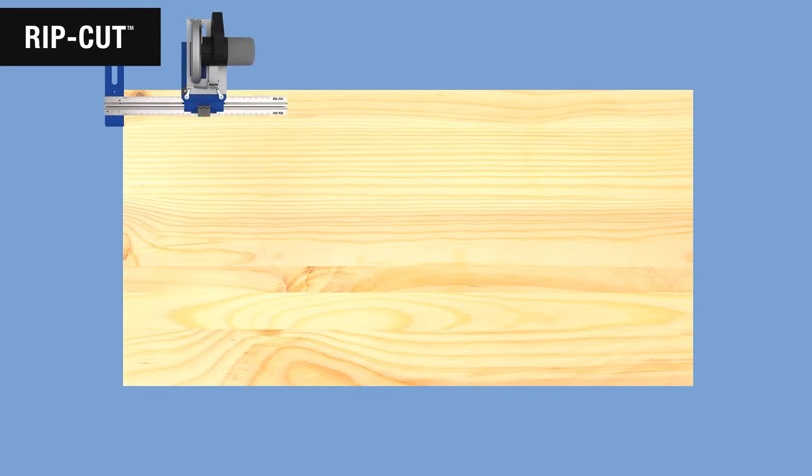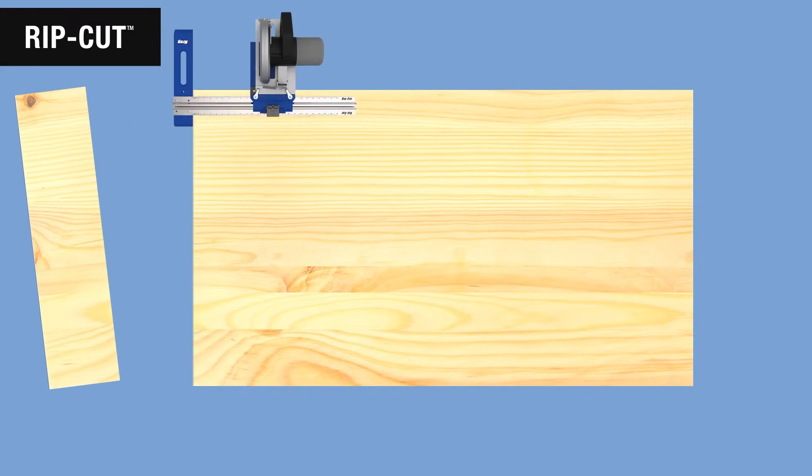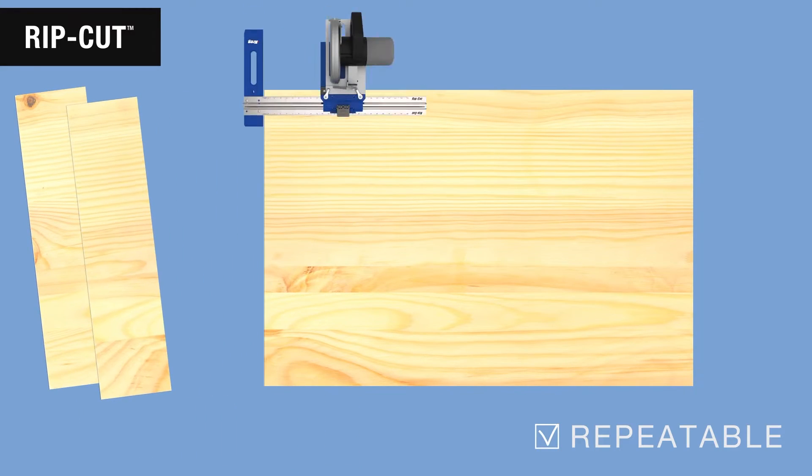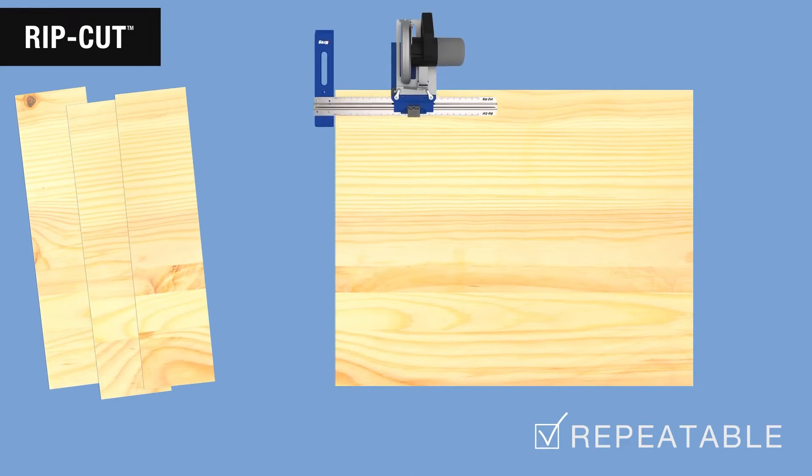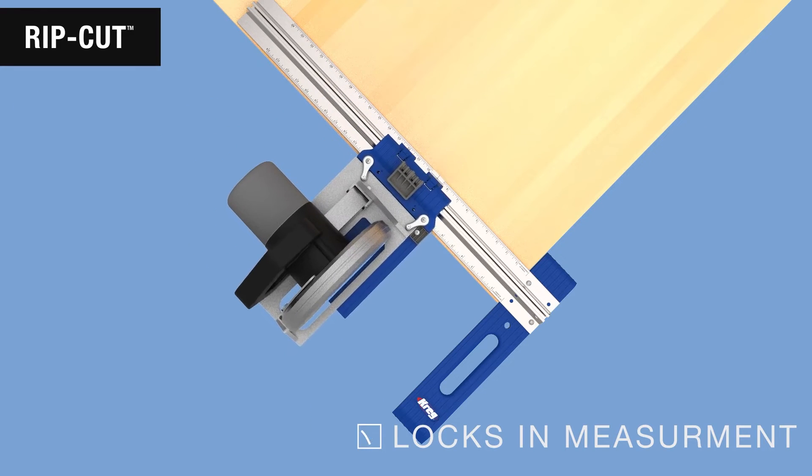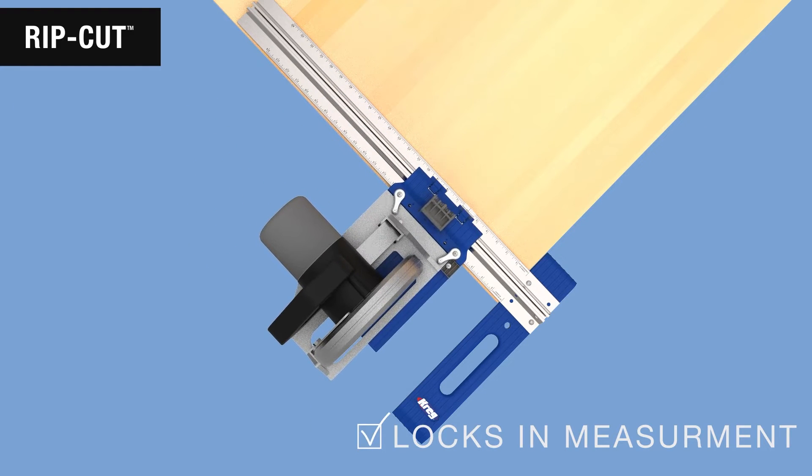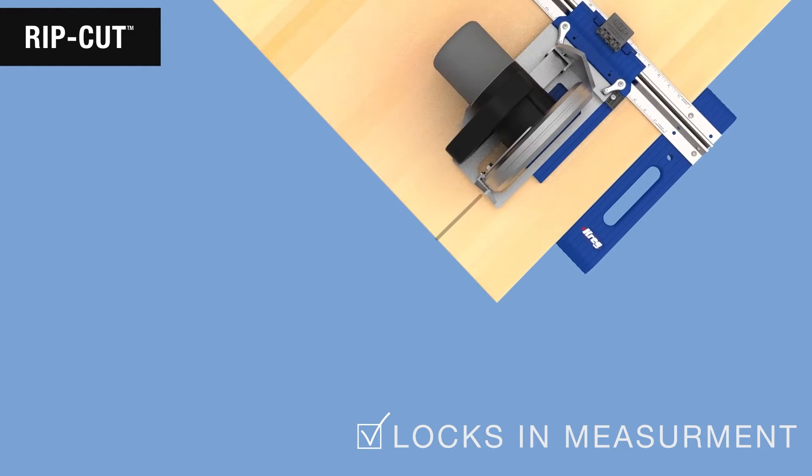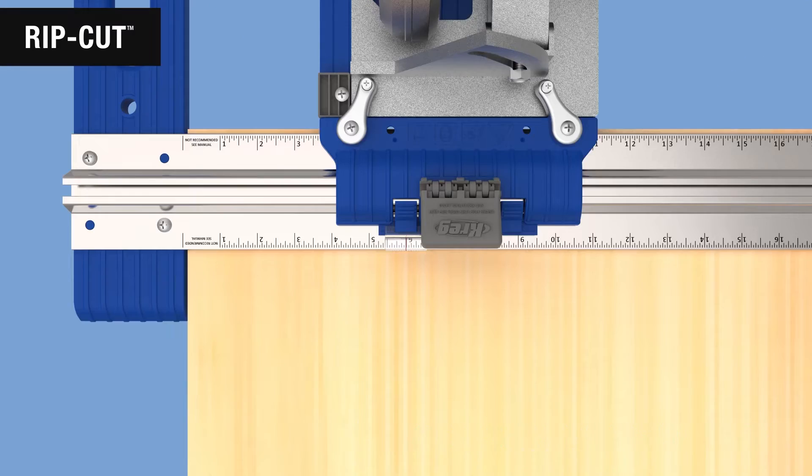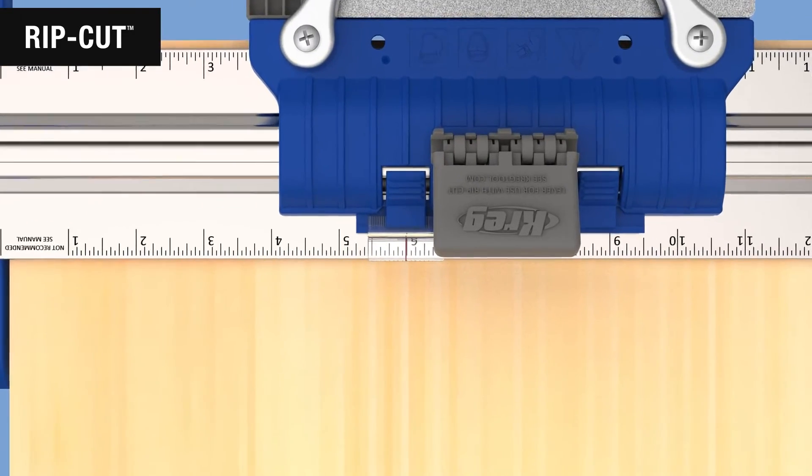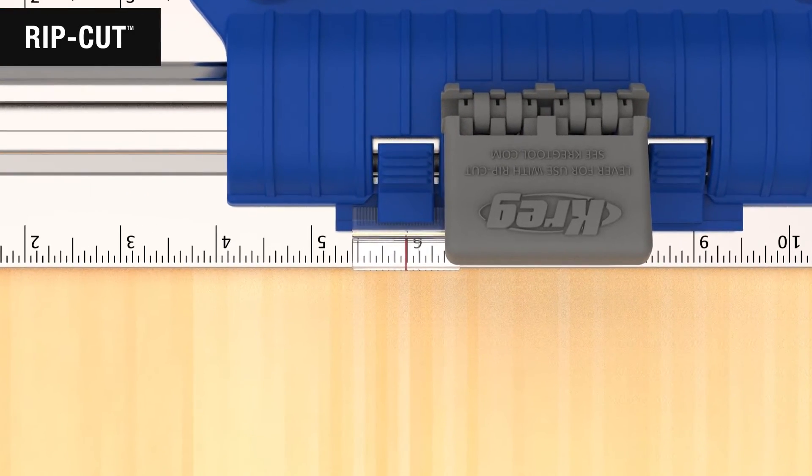When you want to cut multiple pieces to the exact same size, the RipCut is a perfect choice because it lets you make repeat cuts without having to measure multiple times. Simply lock in that measurement once and, as you cut, the RipCut's precision edge guide follows the edge of the sheet, while the arm positions the saw at the exact distance you set.